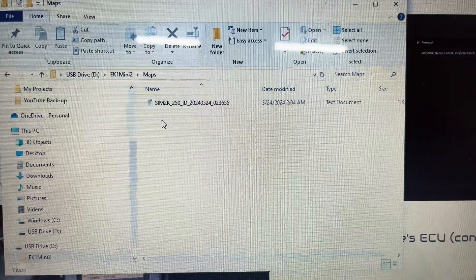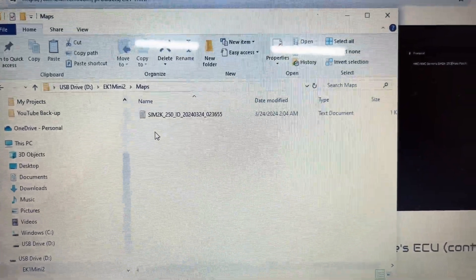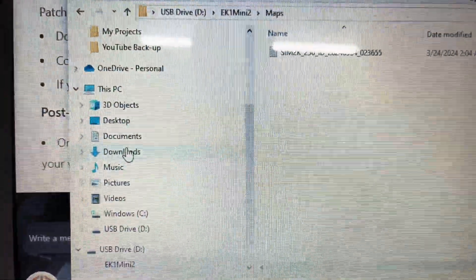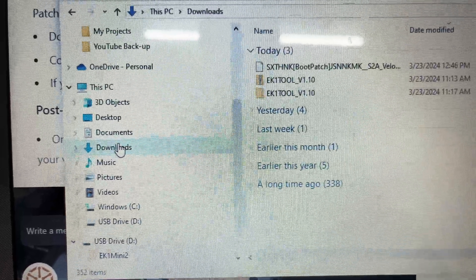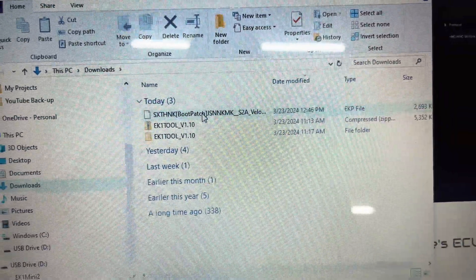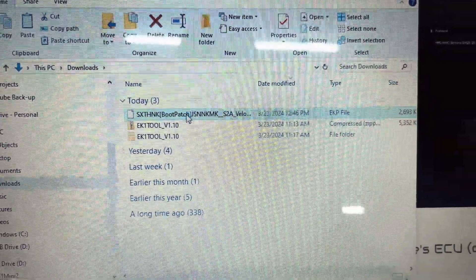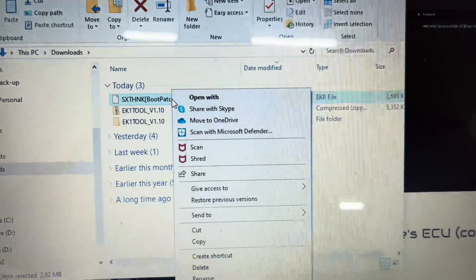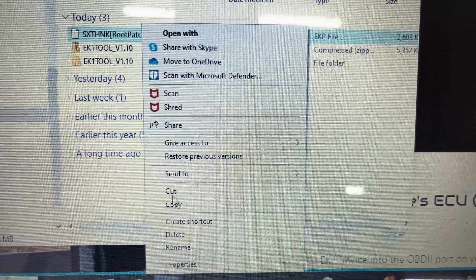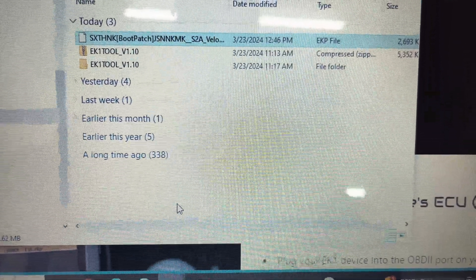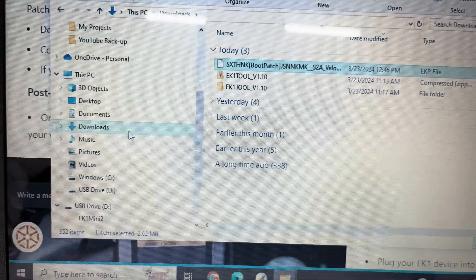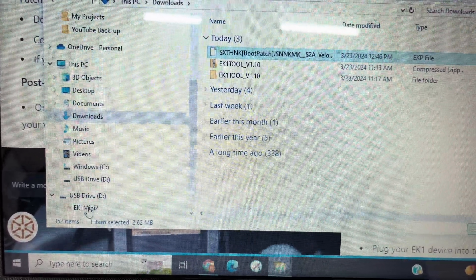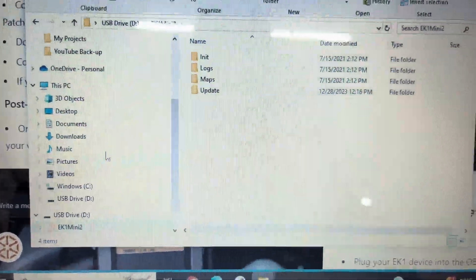Once this is completed, you can insert the SD card back into the EK-1. With the boot patch file loaded onto the SD card, you're now ready for the final step. Loading the patch file to your car's ECU. Go back to your car and plug in the EK-1. Do not start the car. Instead, put the car in accessory mode by tapping the ignition button twice.